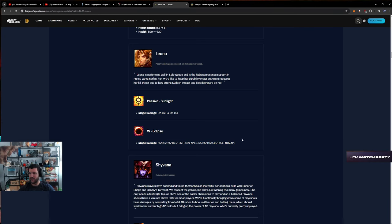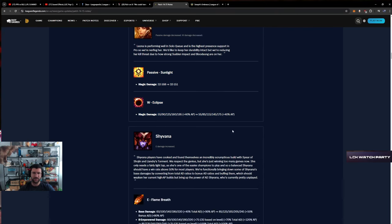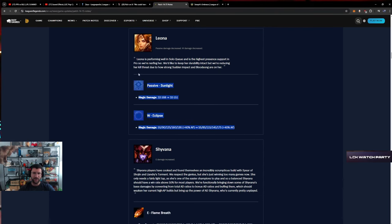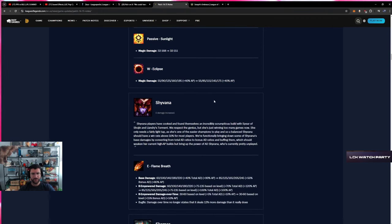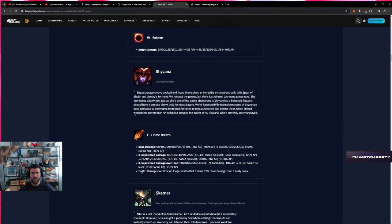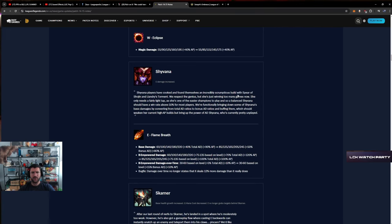Leona's still strong. Someone tell Milky Way. Java Blades have cooked and found us an incredibly scrumptious build with Fimbulwinter, Sunfire, Anti-storm. Somebody tell Milky Way.